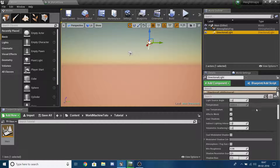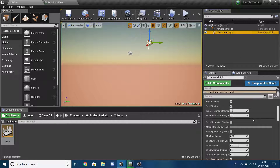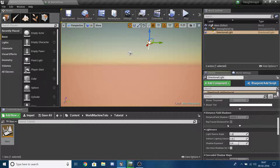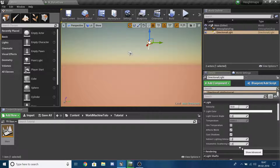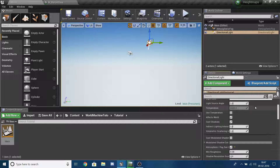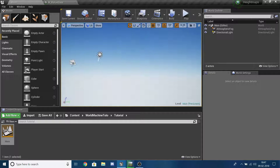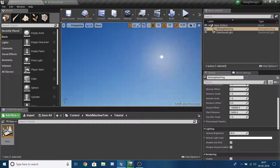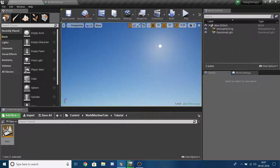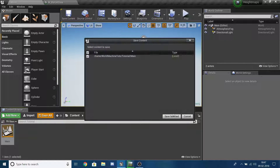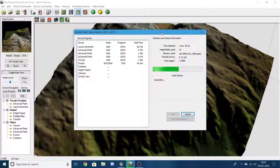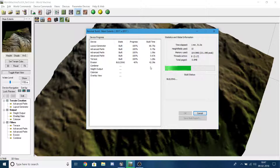In the Directional Light, go under Light, press the Show Advanced button, and enable Atmospheric Sun Light. The Atmospheric Fog uses this directional light to set its sun position. Go ahead and save all, and meanwhile erosion is almost done in World Machine.